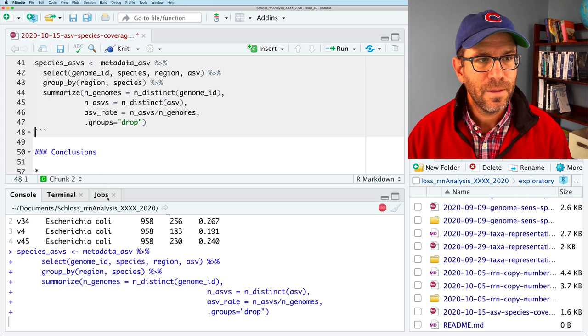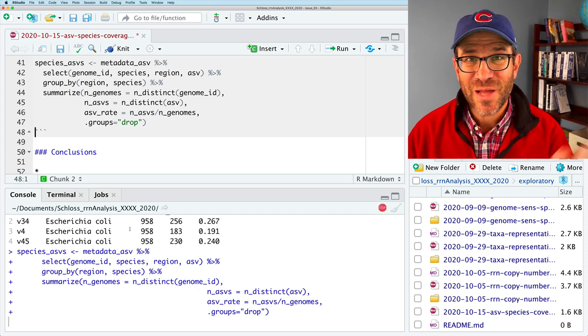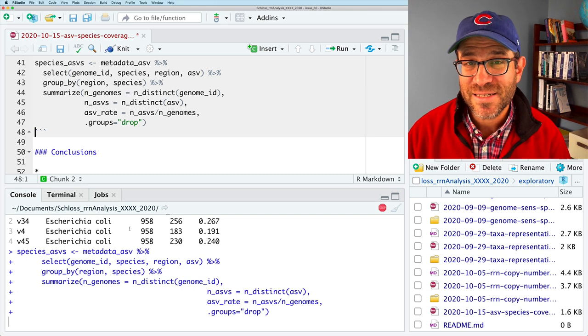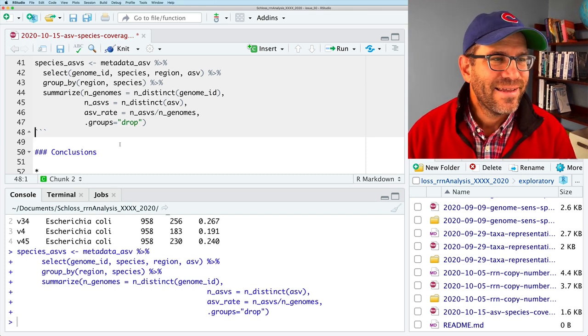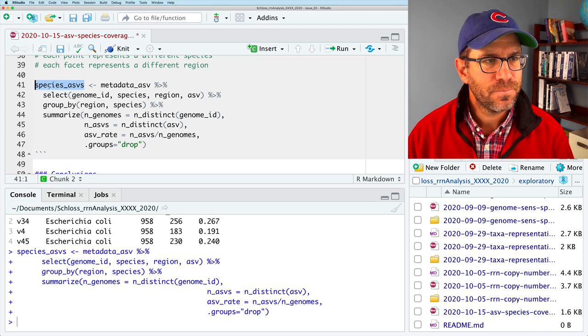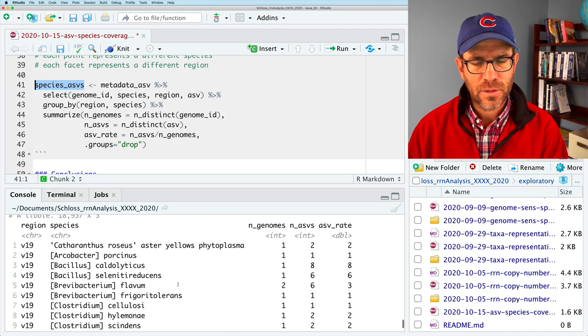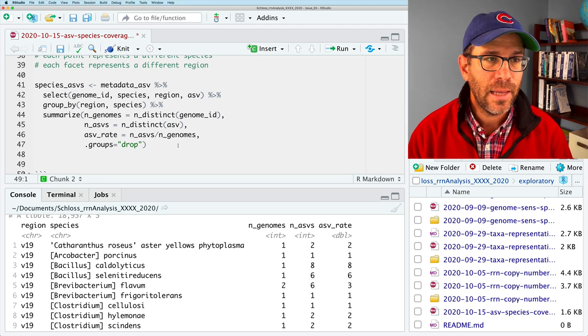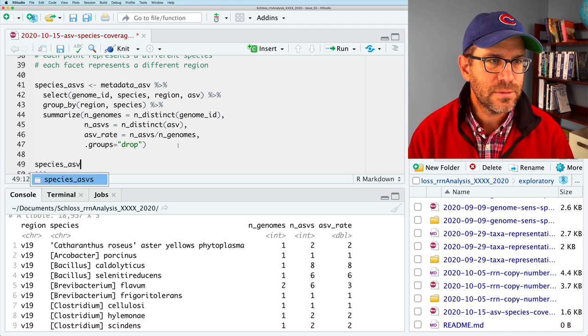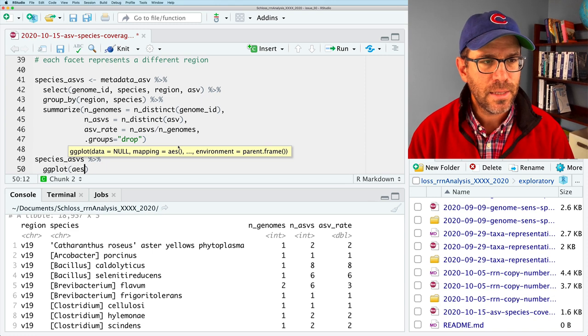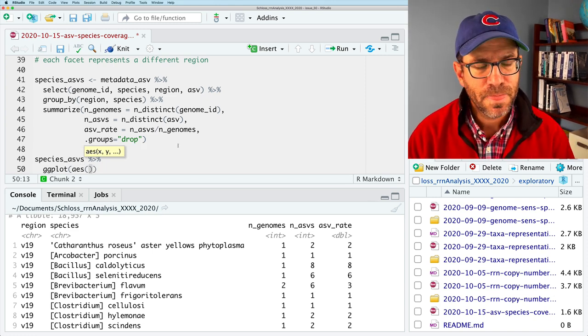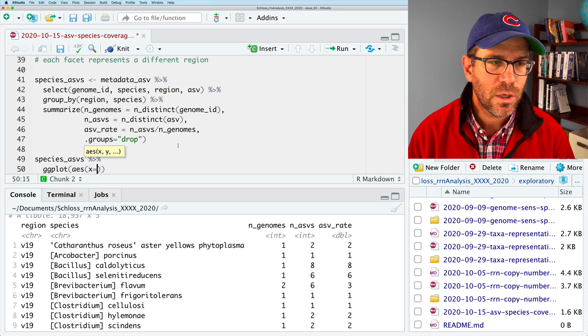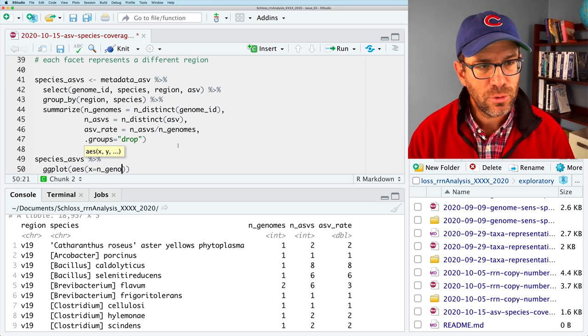Whereas if we look at, say, like the V4 region, it's 0.2. Then for every five genomes we add, we add one new ASV when we're looking at the V4 region for Escherichia coli. So I'm going to remove that filter. And I'm going to save this as a variable that we will call species ASVs. We'll load that. And while this is running, it takes a little few seconds. Be sure you like and subscribe this video so you know when the next episodes are released.